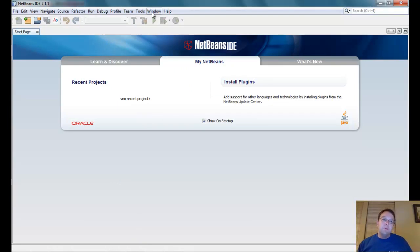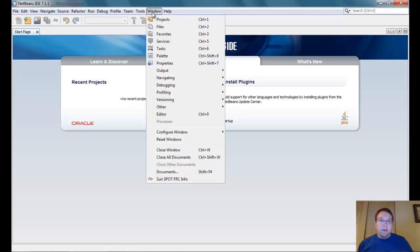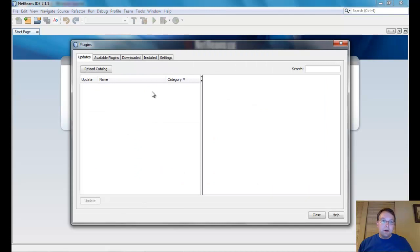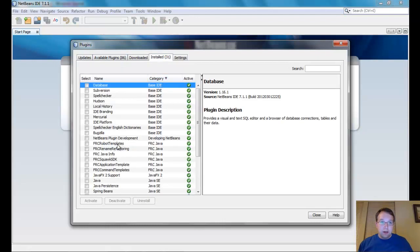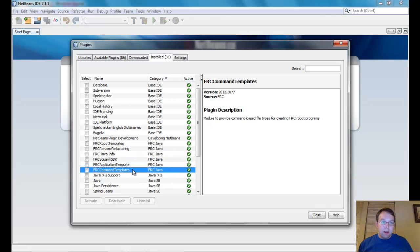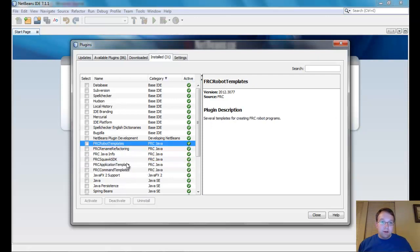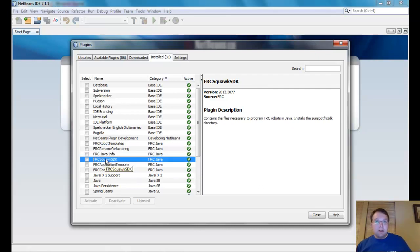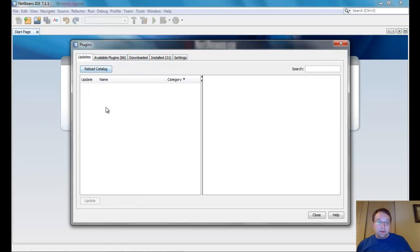NetBeans is the program we use to write and compile our code for the robot. You'll need to download NetBeans and install the plugins — there are six plugins for the FRC code. Under the installed settings you can see robot templates, rename refactoring, Java info, Squawk SDK, application template, and FRC command templates. A couple of these are just for starting out; the FRC Squawk plugin is where the meat is. Updates may appear once or twice during the competition season.